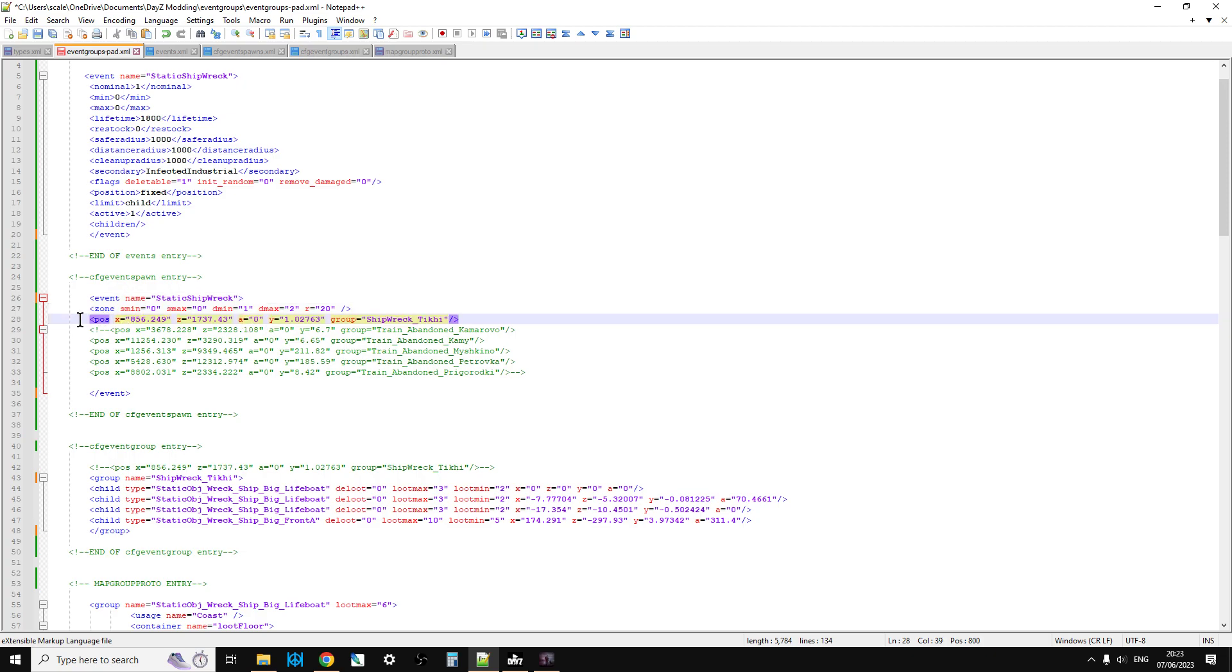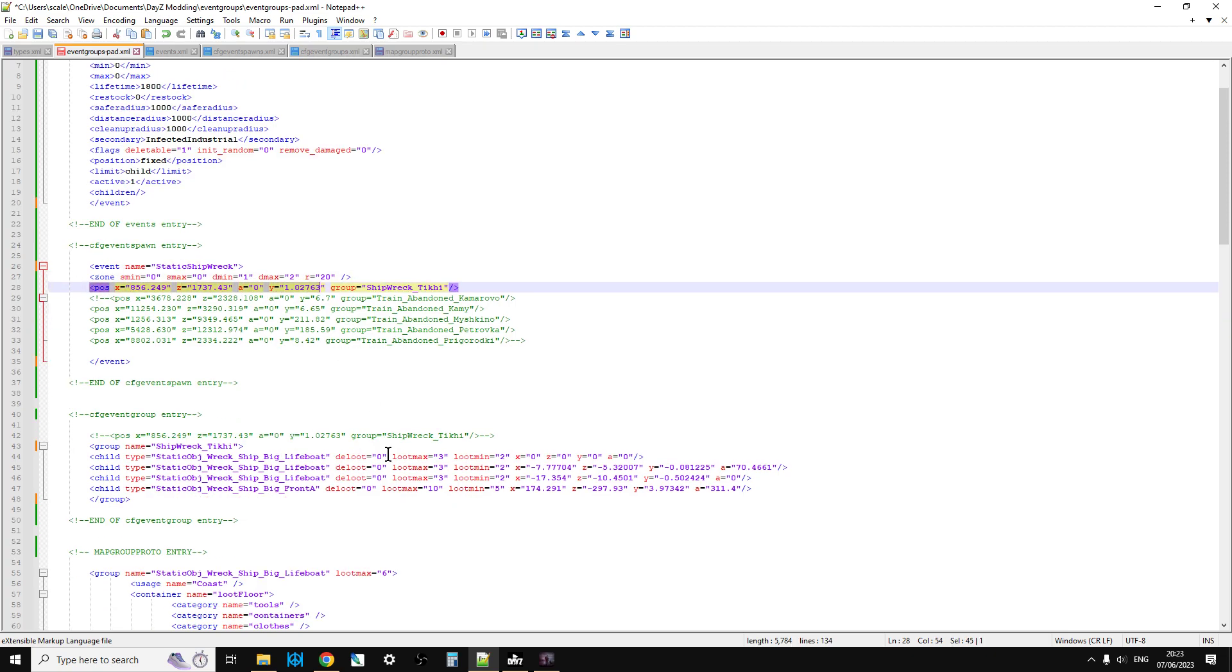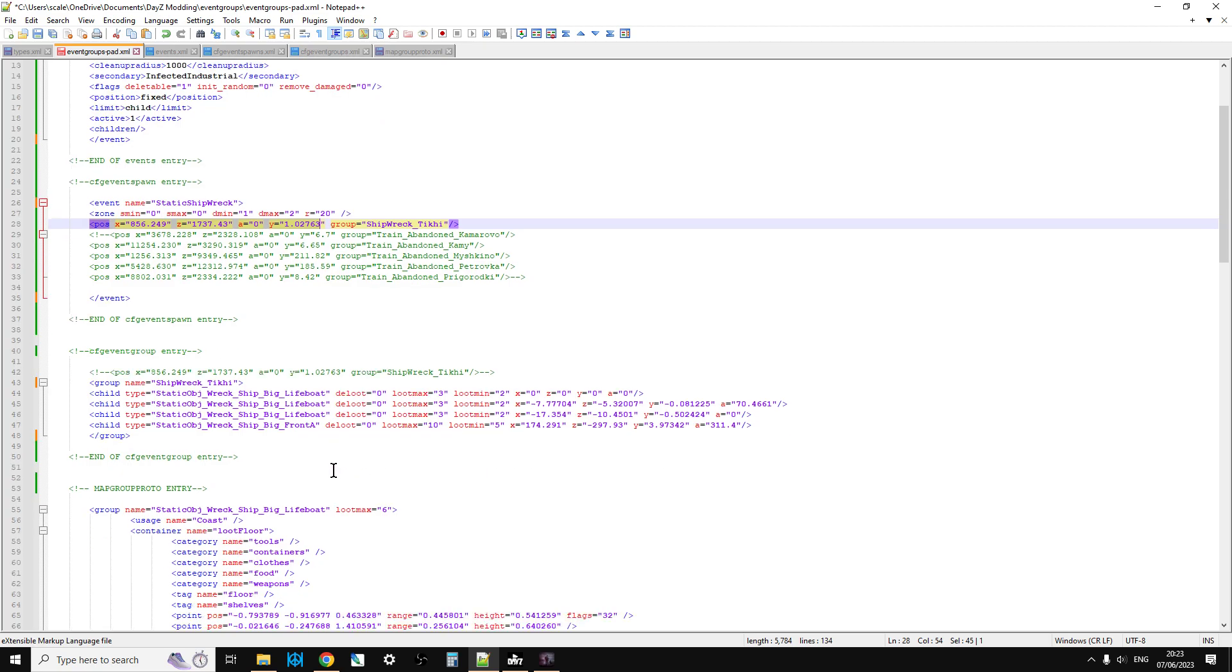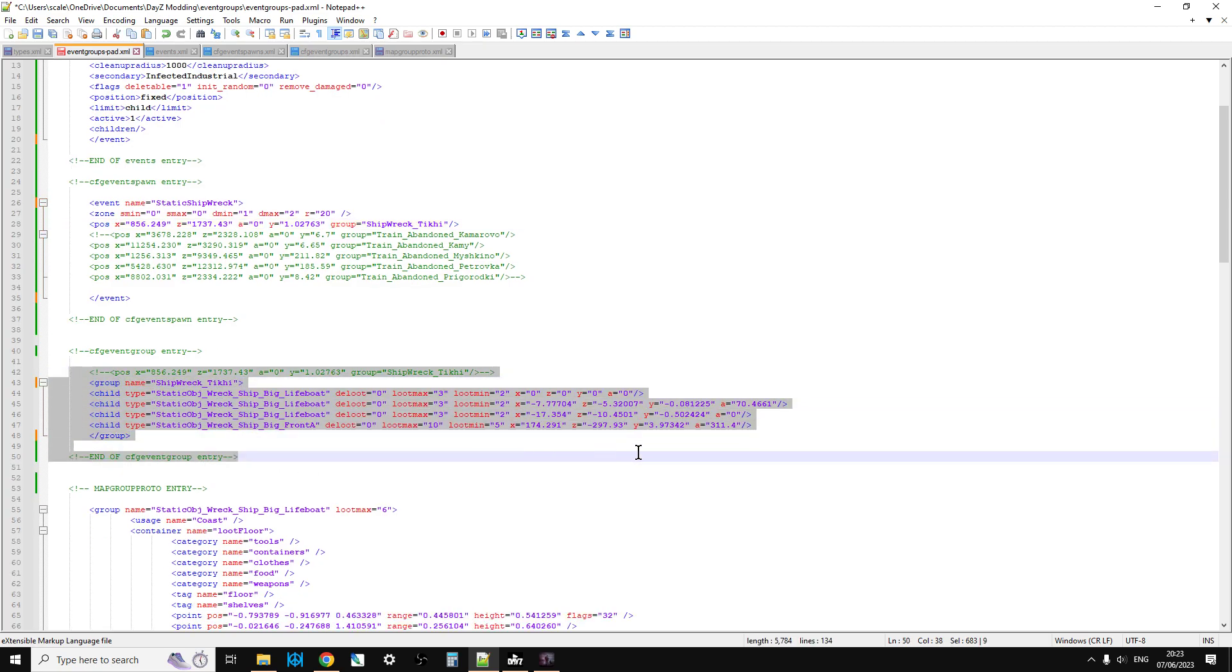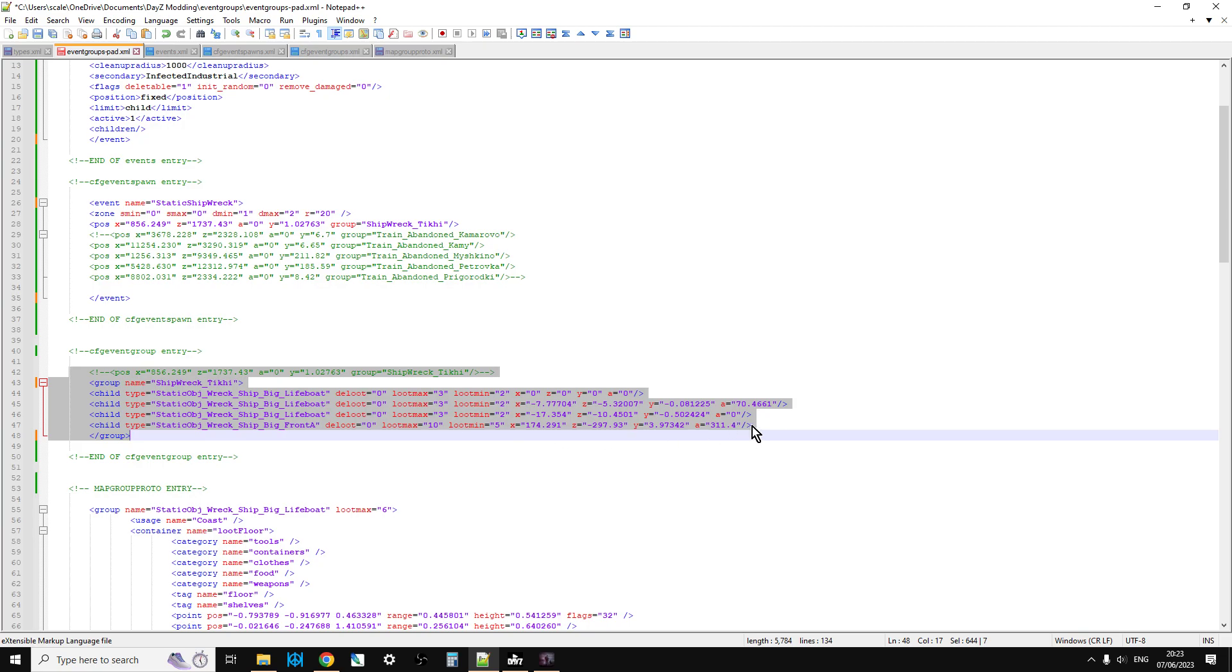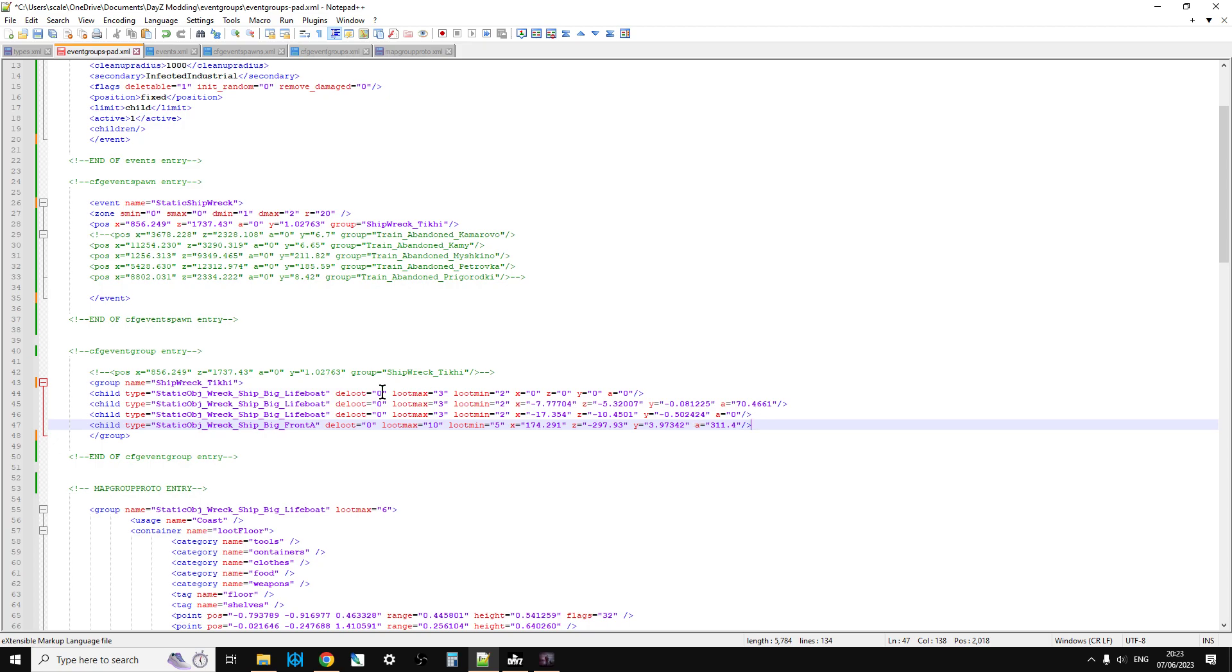And then the event group entry, what that then does is that then spawns in the original first thing, and then it spawns all the rest of the items with relative coordinates to that first item, and then they kind of spawn in in place. But because the first one, for example, is the static object wreck ship big lifeboat, it's easy for me to say, if we take a copy of that class name,